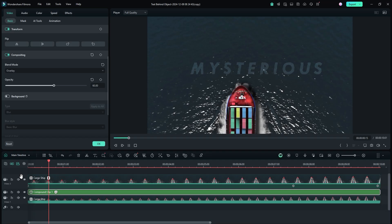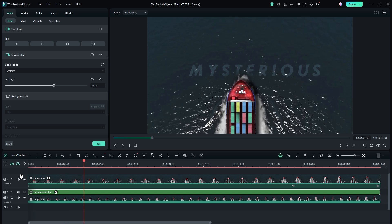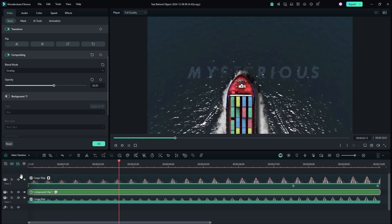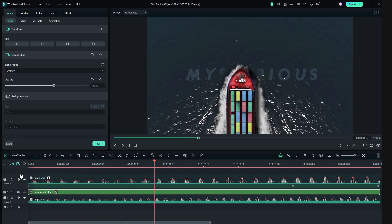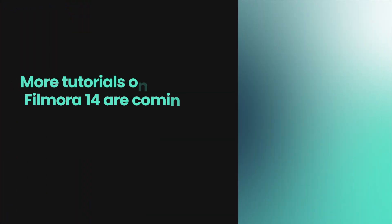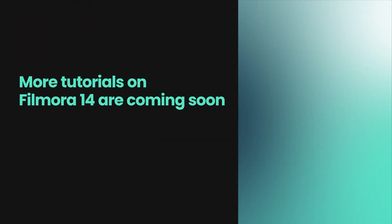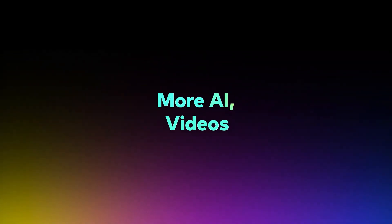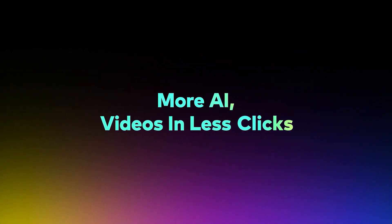I hope you enjoyed this creative text behind the object tutorial in Filmora. More tutorials on Filmora 14 are coming soon, so stay tuned. And check out the video description for more details about Filmora.